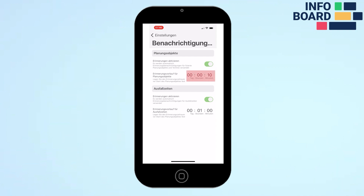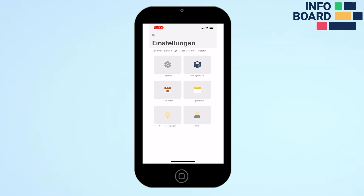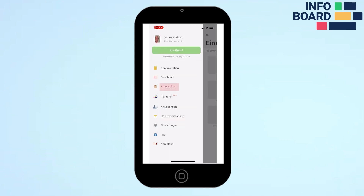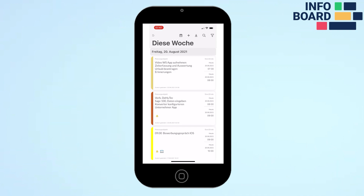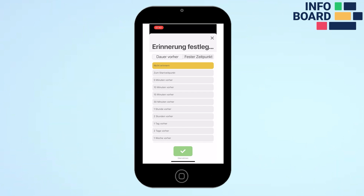In the notification section you can configure appointment reminders. The default reminder time for the fixed planning objects is 10 minutes, and for downtime one hour before the start. Individual reminder times can also be set up in the appointment itself.